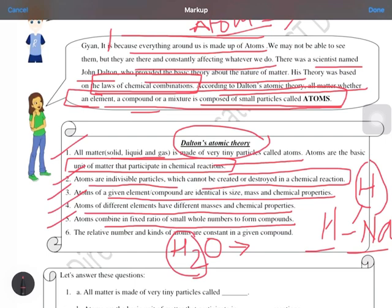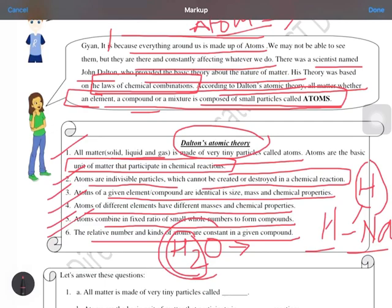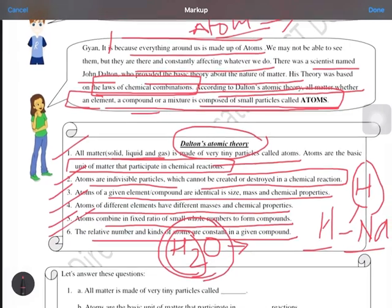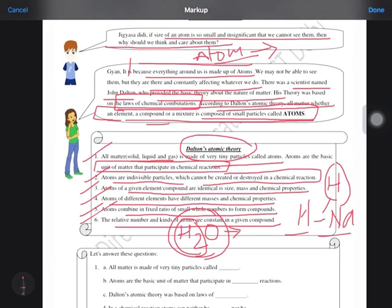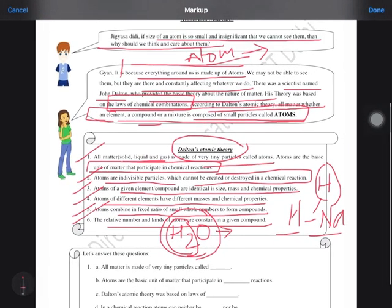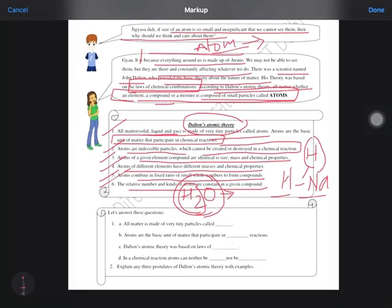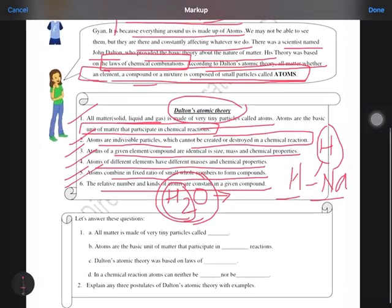Atoms combine in a fixed ratio of small whole numbers to form compounds. Sixth point: the relative number and kind of atoms are constant in a given compound. Any compound that is formed will have a fixed number of atoms — the relative number will always be fixed. All these six points you have to remember.